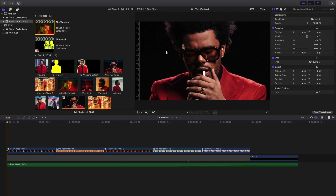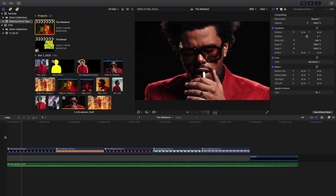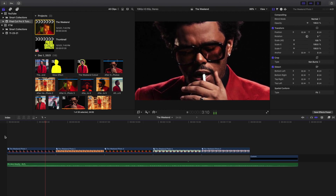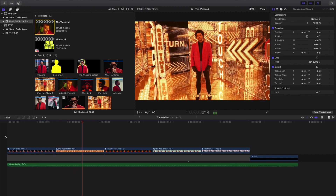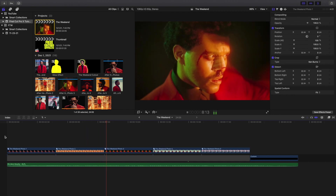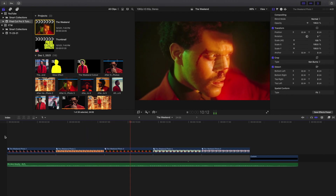Yo, what is up everyone and welcome back to another video. In this video I want to go over how to animate still images in Final Cut Pro X. Now there are of course tons of different ways to animate still images in Final Cut, but the effect that I'm going to go over is the Ken Burns effect.